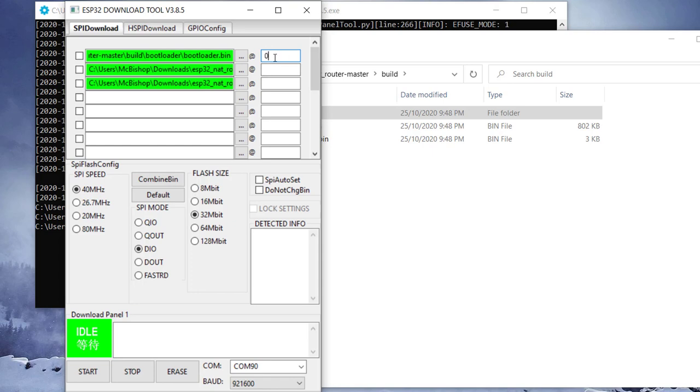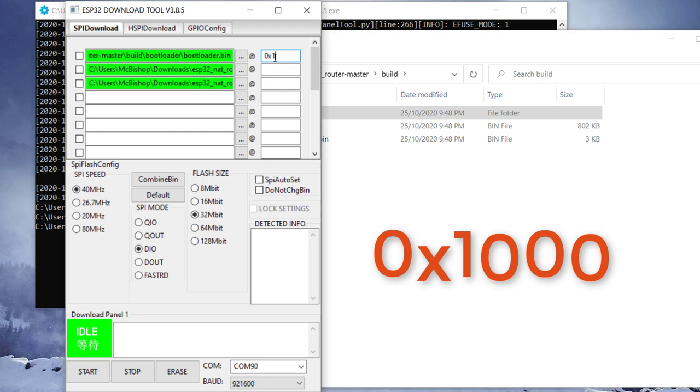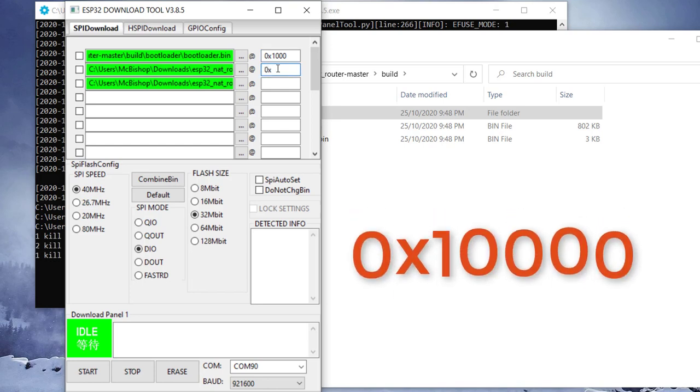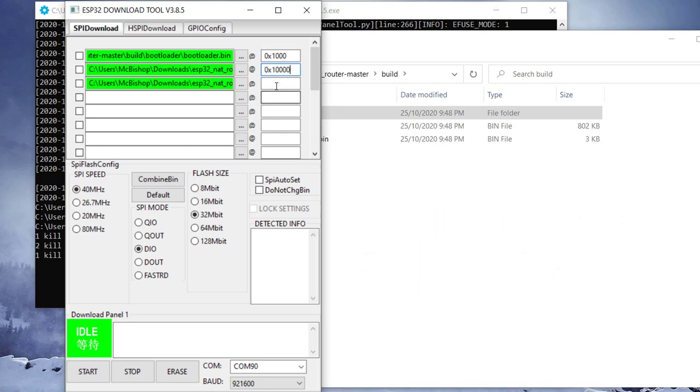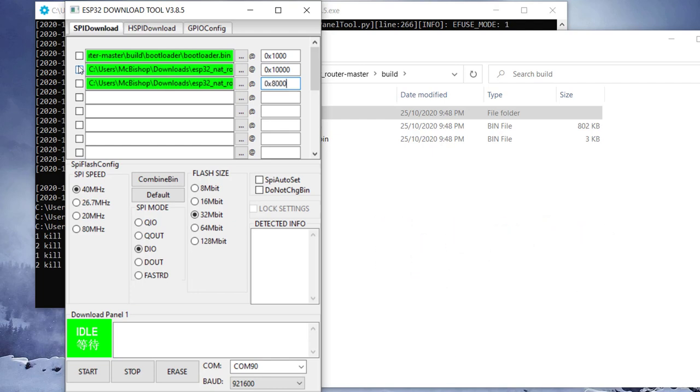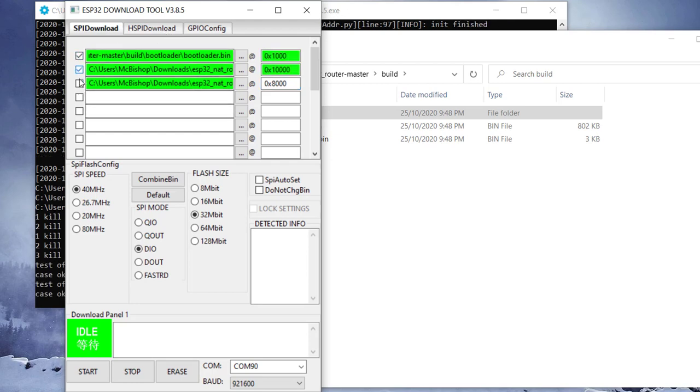So we need to go ahead and indicate that also. So we go for 0x1000. That is just a hex address indicating where the files are. So for the next one, we write 0x10000. And then for the last one, we write 0x8000.